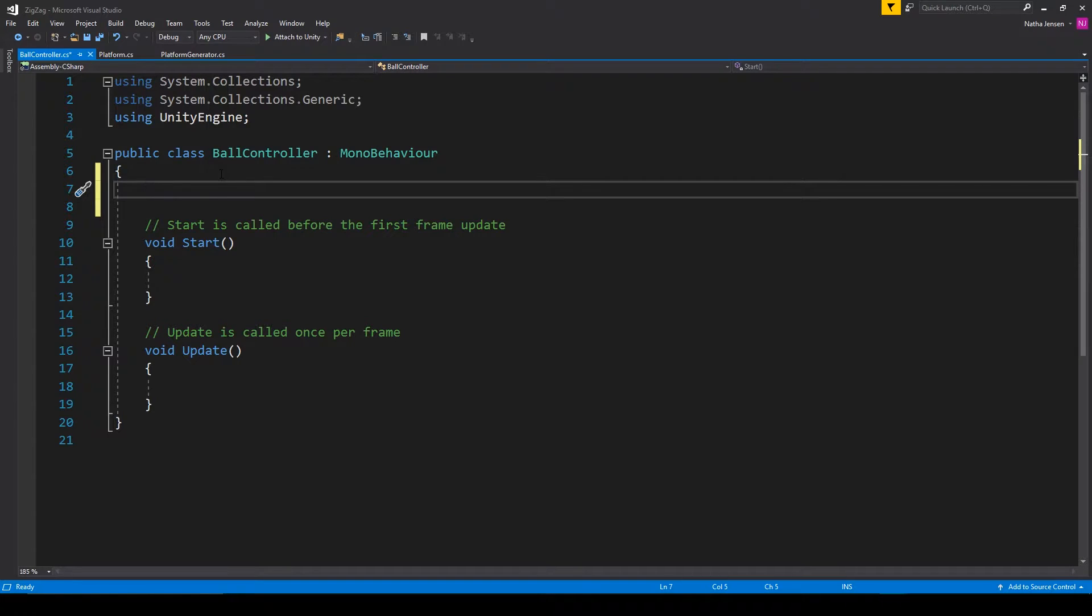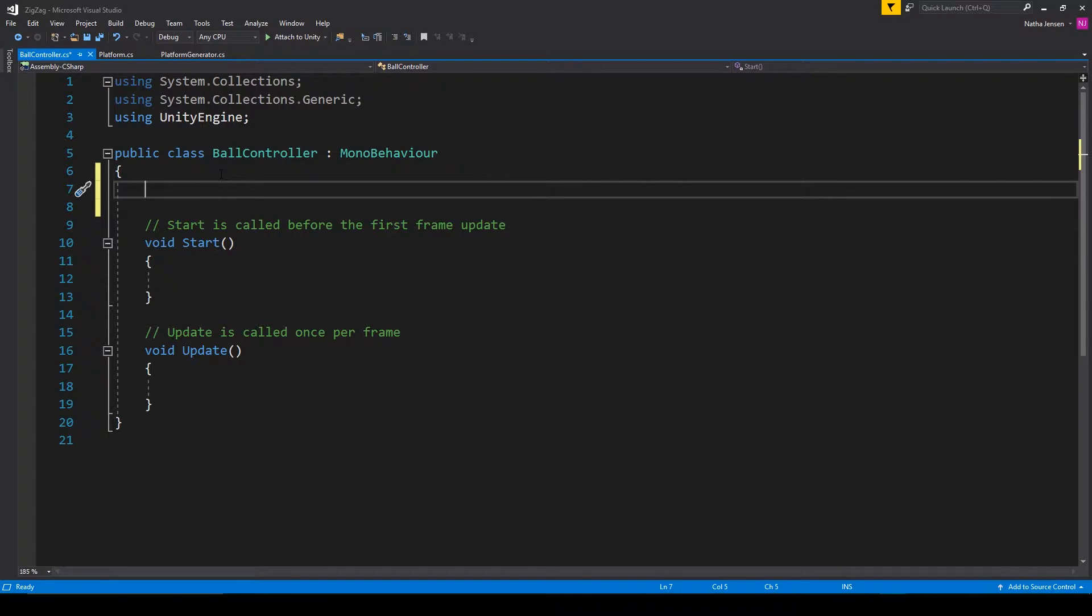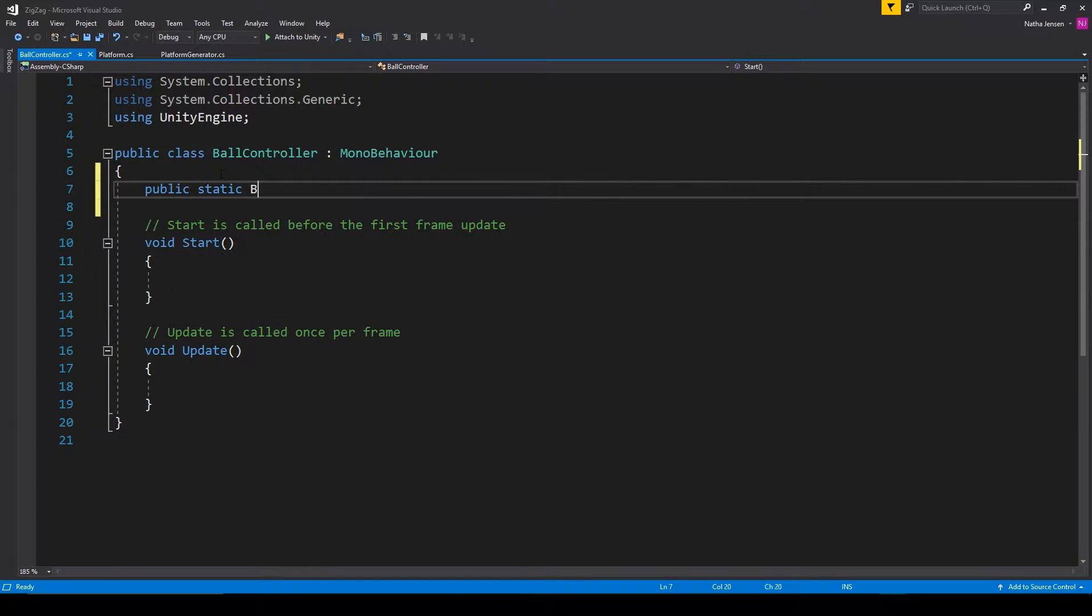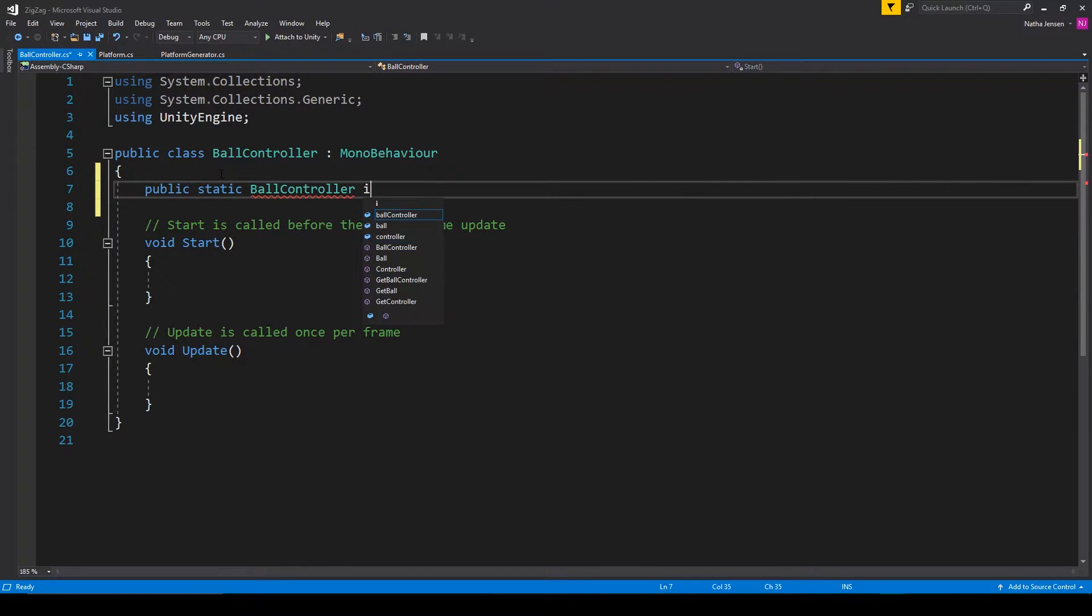First things first, we need to create some variables for this script. The first variable is going to be an instance of this script. So this is going to be public static ball controller, and then I'm going to call it instance.